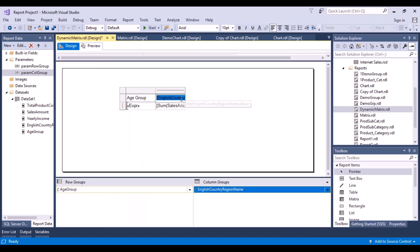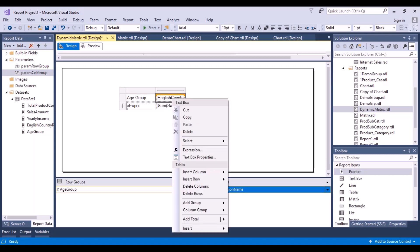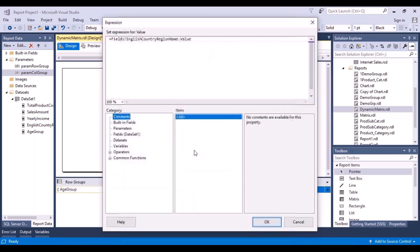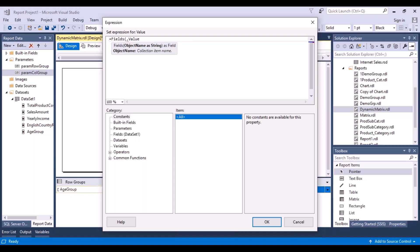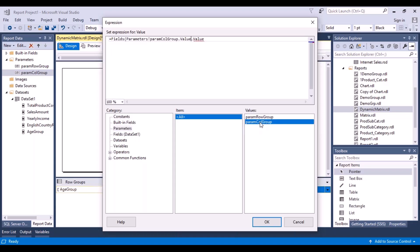Now do the same thing for the column group — the only difference is using 'ColumnGroup' as the parameter. Right-click, go to Expression, and in the Fields function, put a bracket. If you put just a single bracket it will prompt you with the expected format for this function. Insert the parameter name 'ColumnGroup,' then dot value, and click OK.